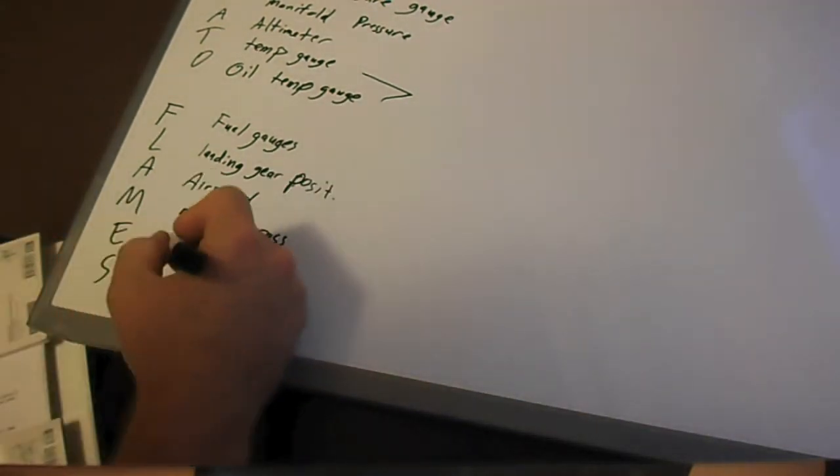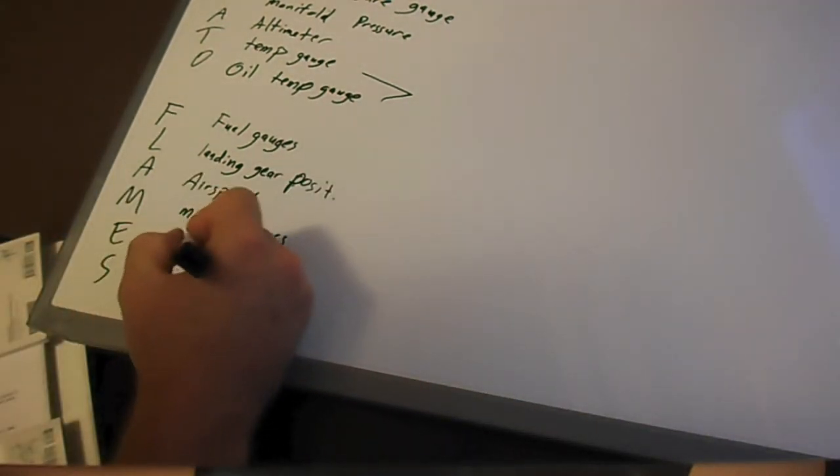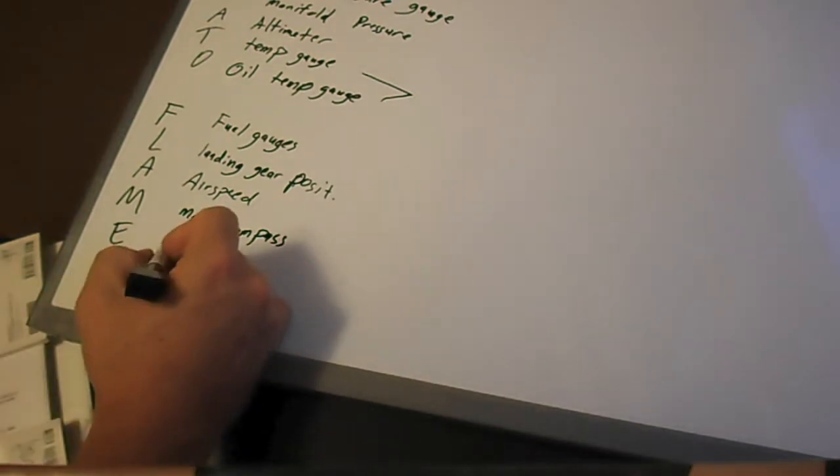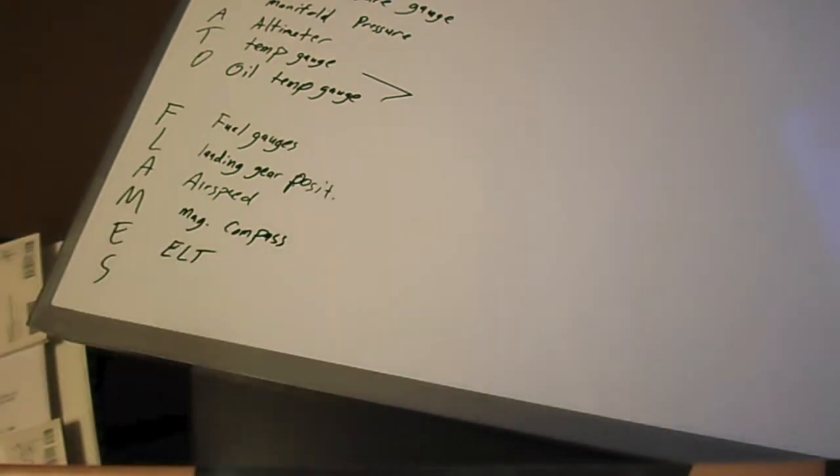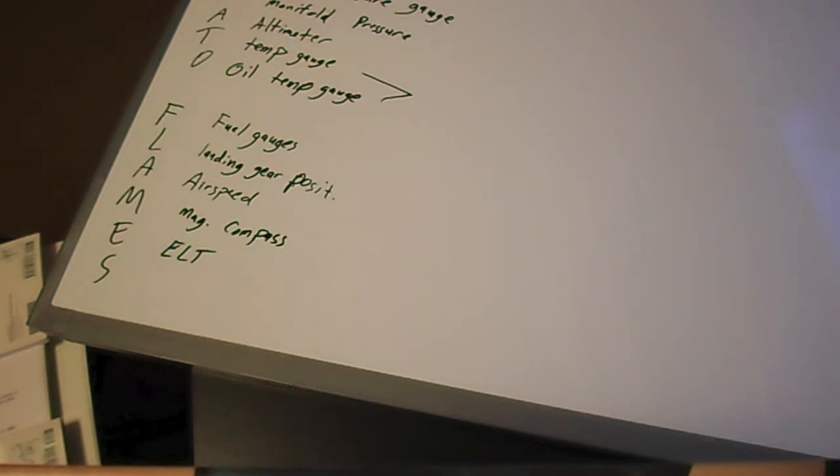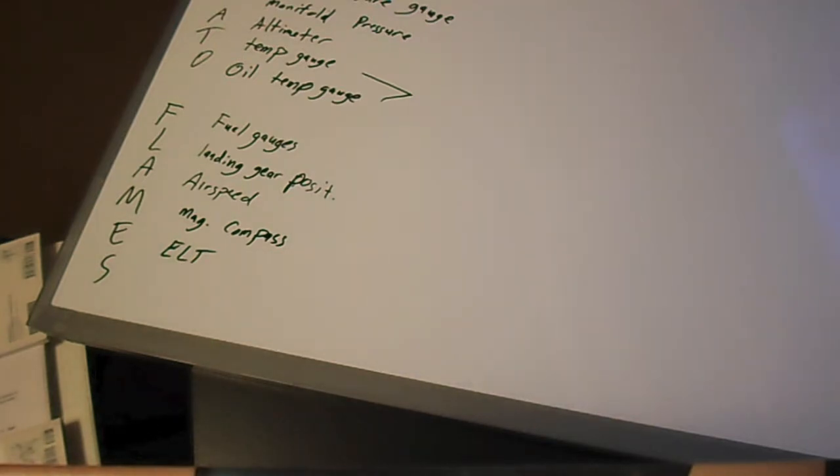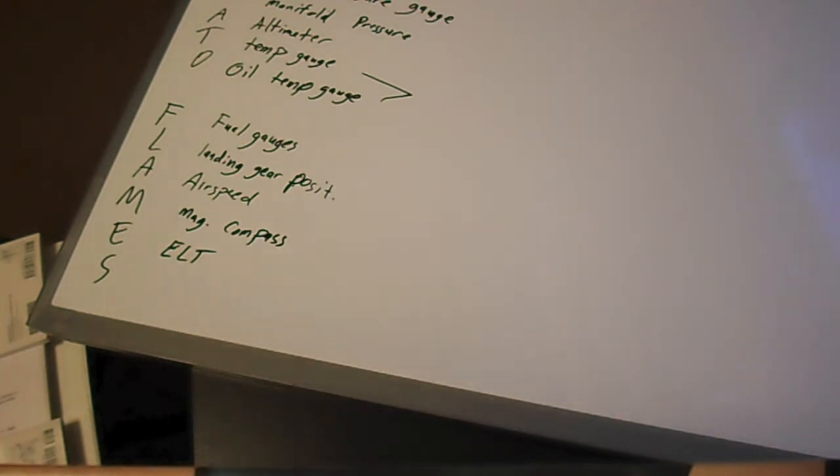E is for ELT, and that stands for emergency locator transmitter. Now this is a little device that basically gives off a signal in case you have an impact and the signal can be monitored on a certain radio frequency. Hopefully you'll not have to ever use this, but even if you have a really hard landing, it might set the signal off, so every plane is required to have an ELT.